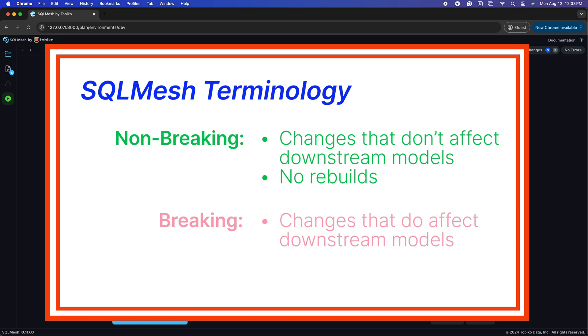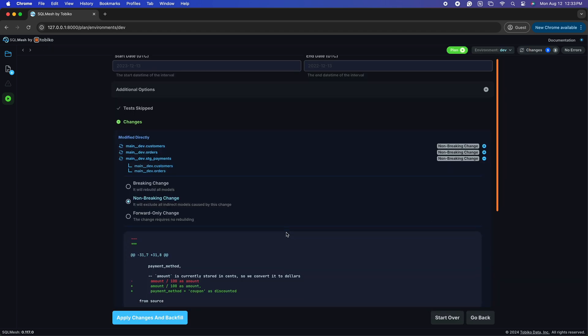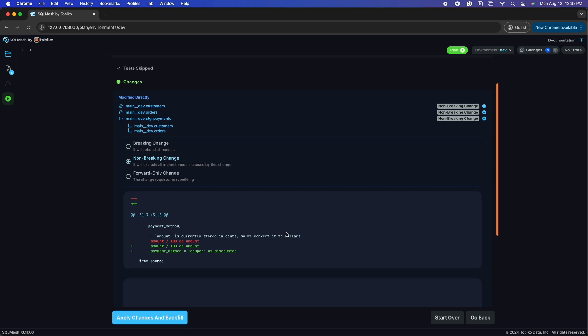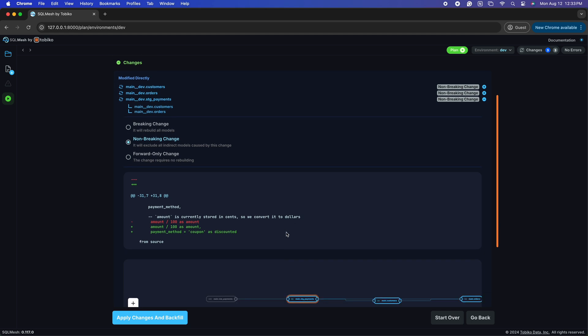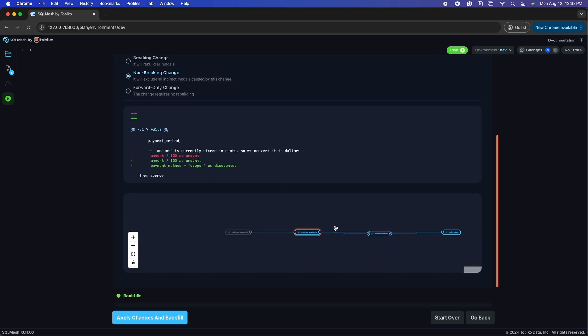The other type of change you may see here is breaking. Breaking changes affect downstream models, like changing a column or changing the filter. And therefore, they require the downstream models to be rebuilt. In this example, the two downstream models use select star, so they are also impacted, but in a non-breaking way because it's adding a new column.